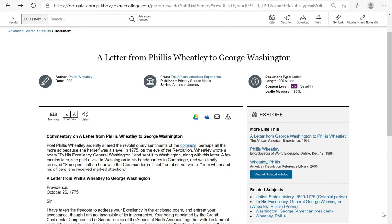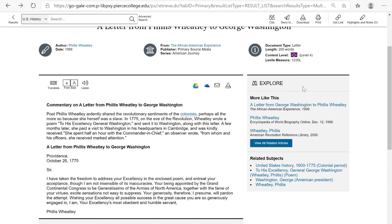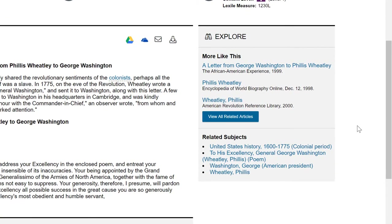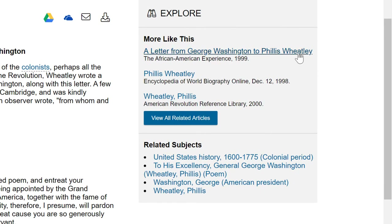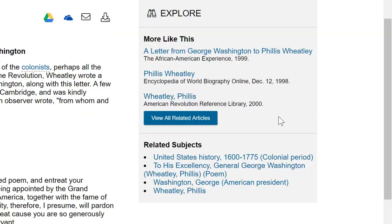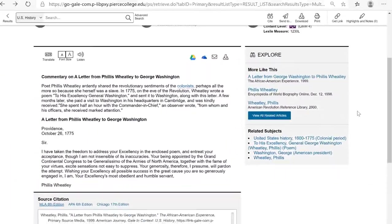Before we leave this primary source, let's take a look at the 'Explore' box on the right-hand side. This is worth checking because sometimes you can discover new keywords or concepts that might help with your research question. For example, right here we can see that George Washington wrote a letter to Phyllis Wheatley, and over here it seems like Phyllis Wheatley wrote a poem titled 'To His Excellency General George Washington.' This can be very useful for finding other sources related to your thesis.